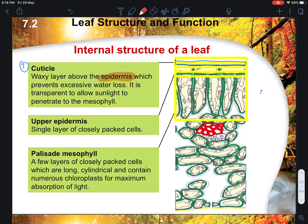The first layer of the upper epidermis is a single layer of closely packed cells. Do take note that it is spelled 'epidermis,' not 'epidermal' — the spelling tends to get mixed up.